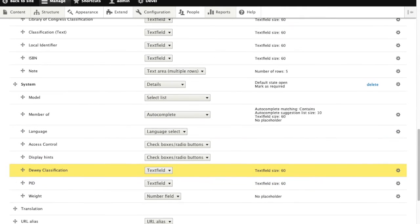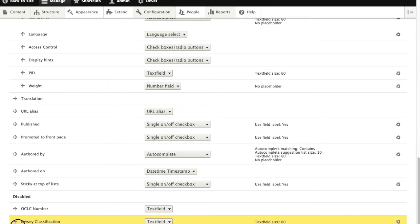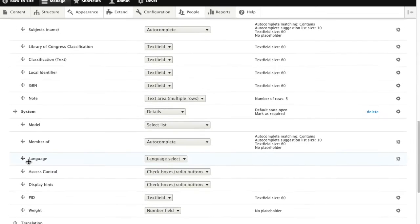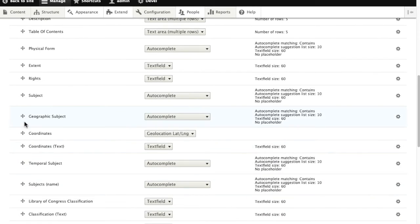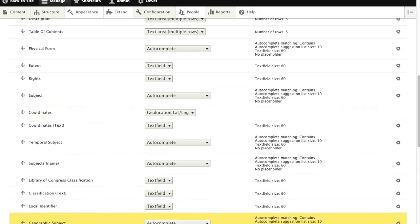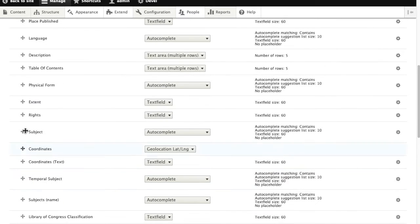Now there are quite a few of these fields, and unfortunately since we're doing this all through the user interface, we do have to move them one by one. So I'll just do a few of these now.